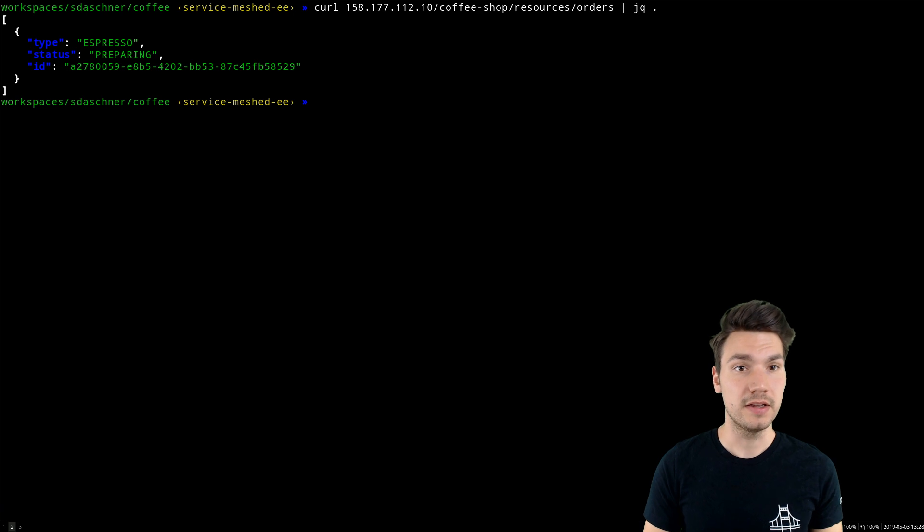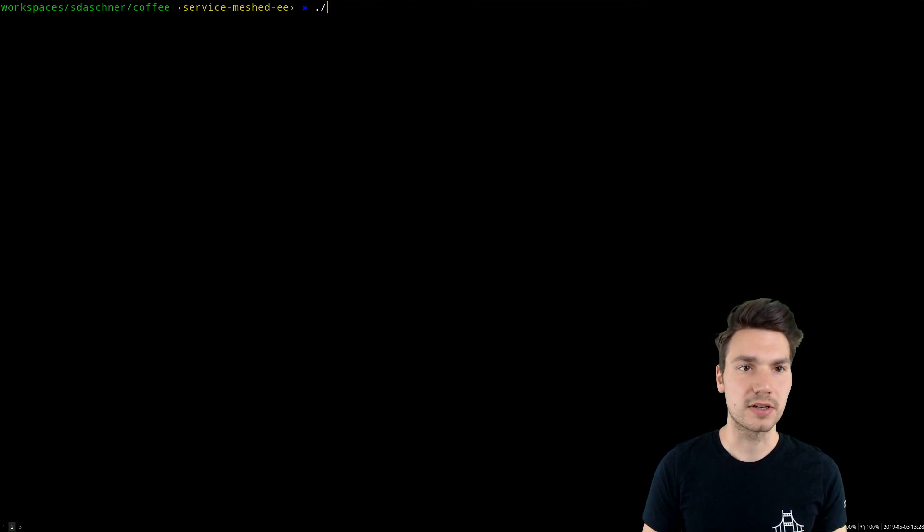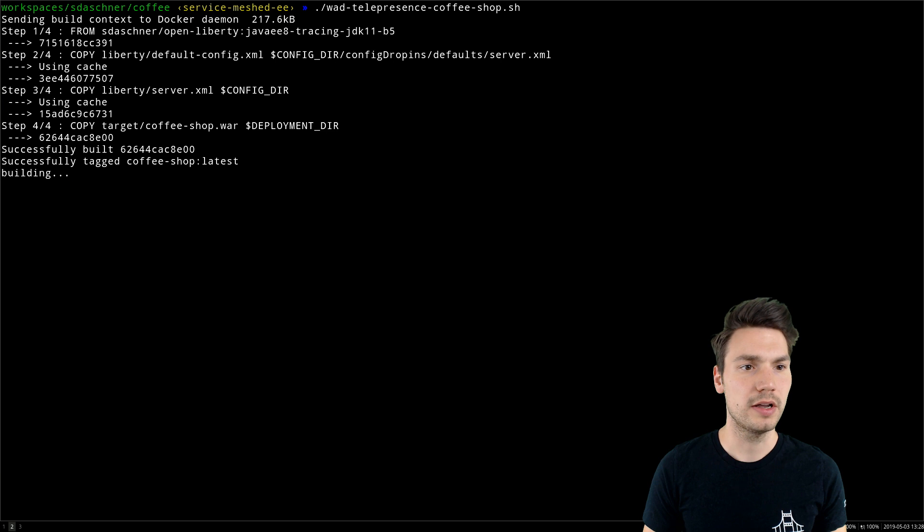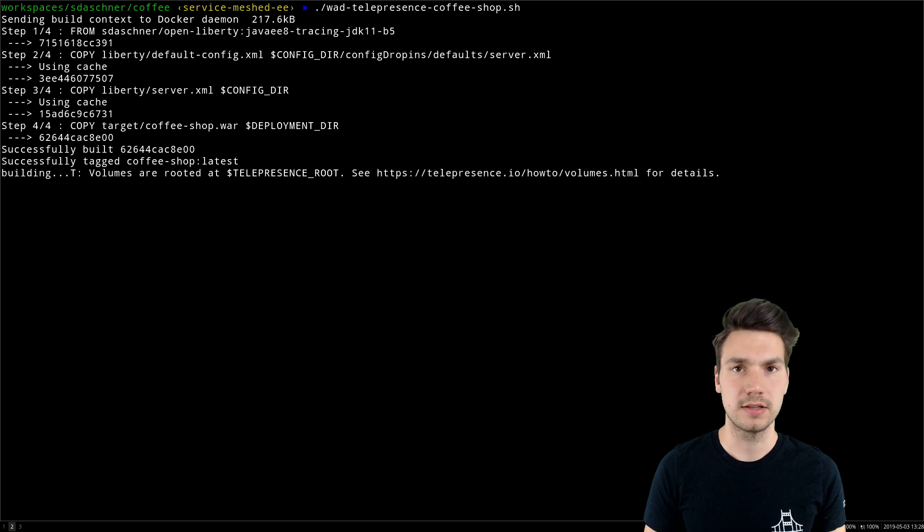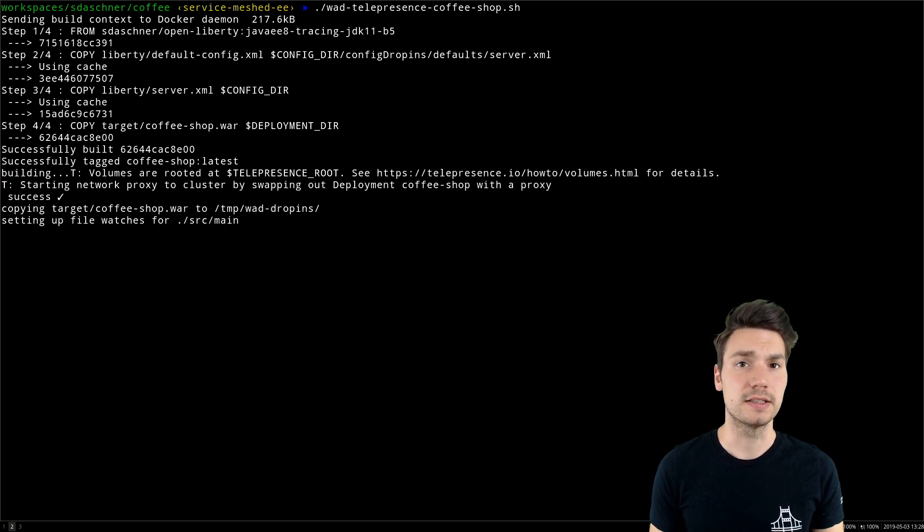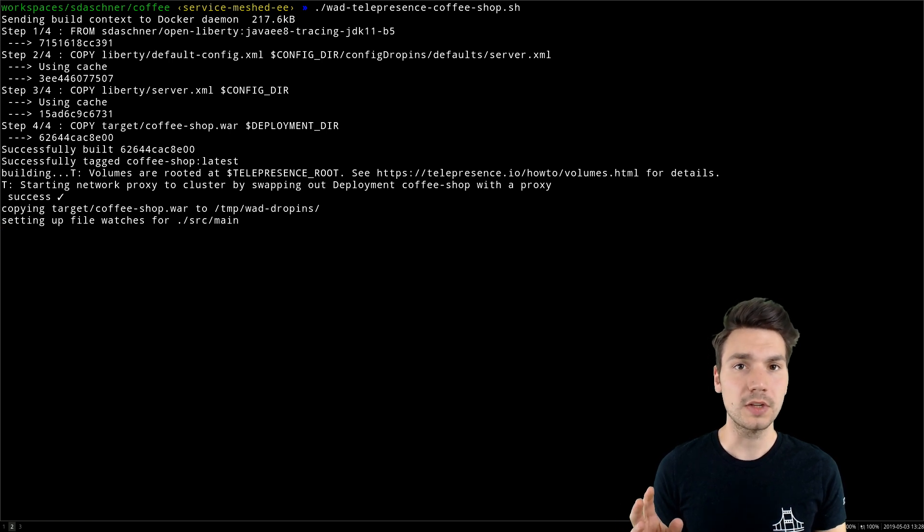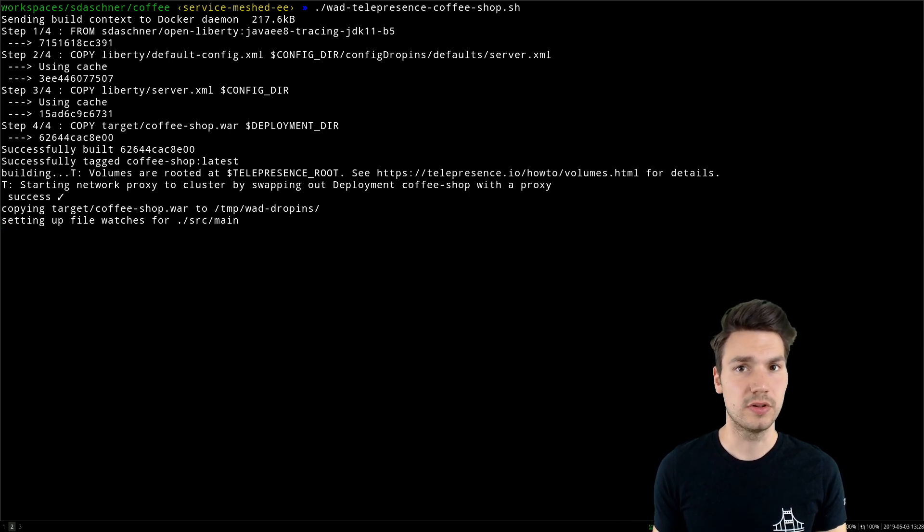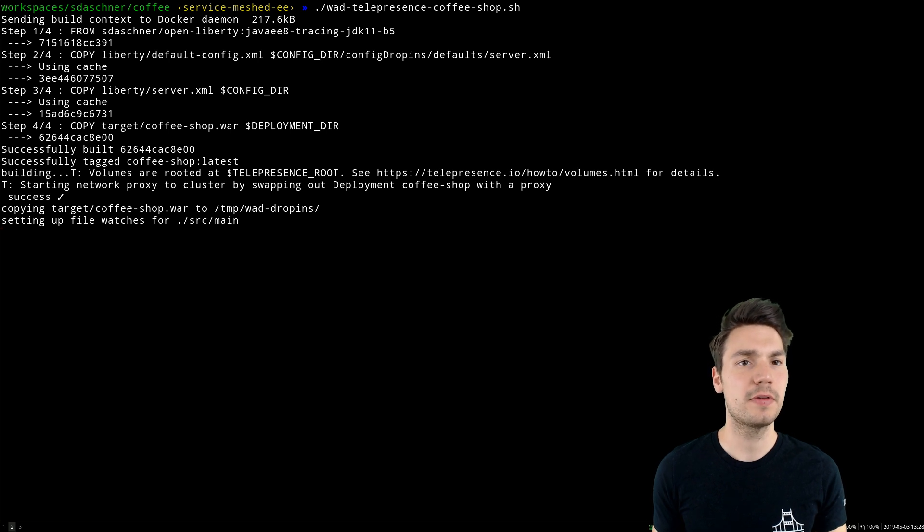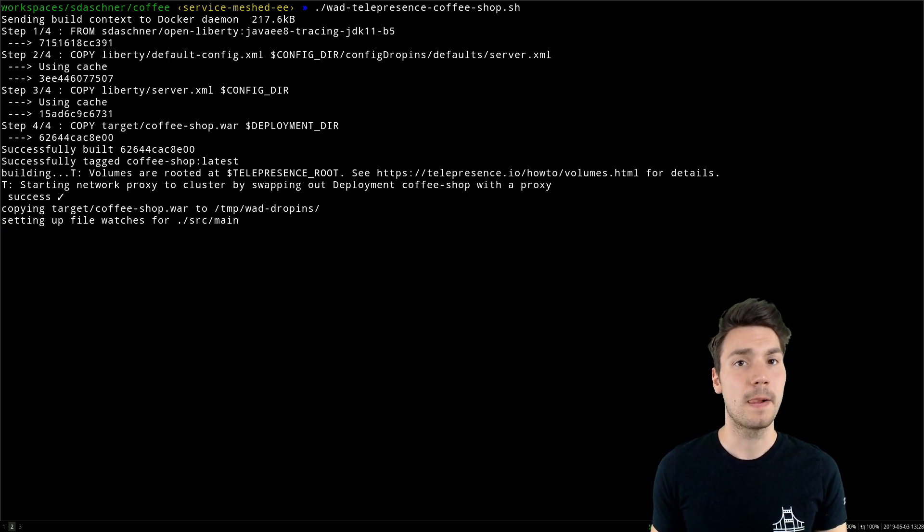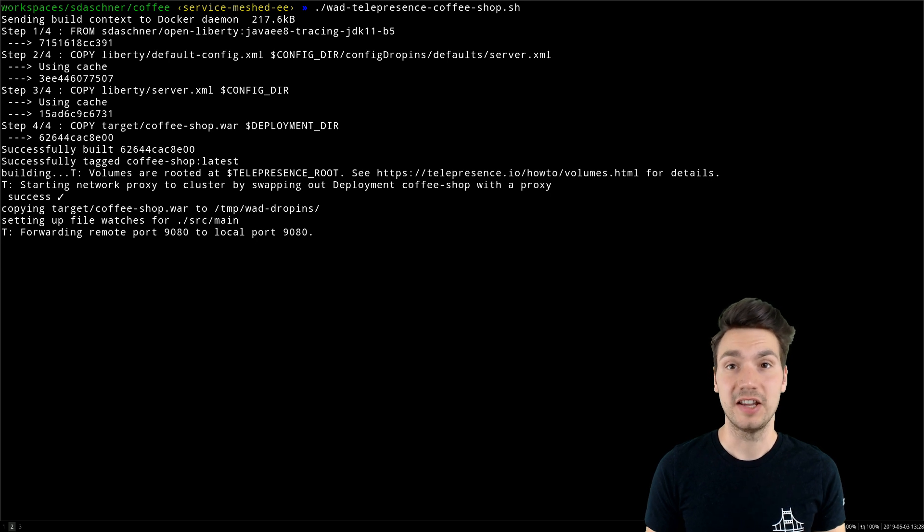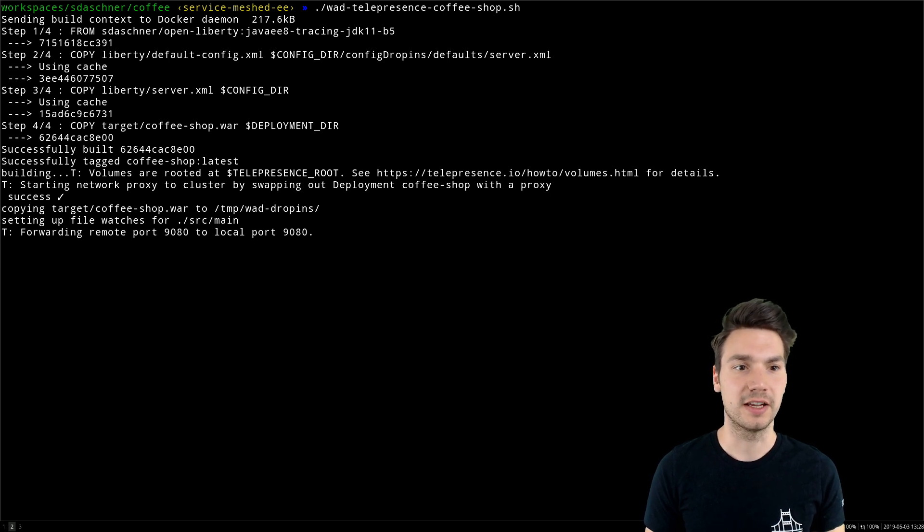What I do is start up telepresence with Watch and Deploy, a process I'll show you in a second. It sets up this process and deploys a two-way proxy into the Kubernetes cluster that forwards everything to a locally running Docker container with my application server and Java Enterprise applications.